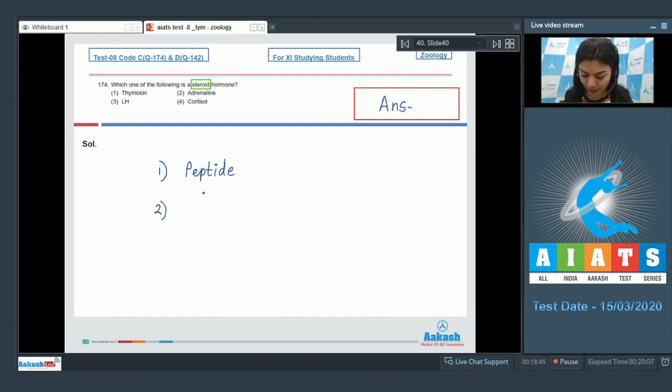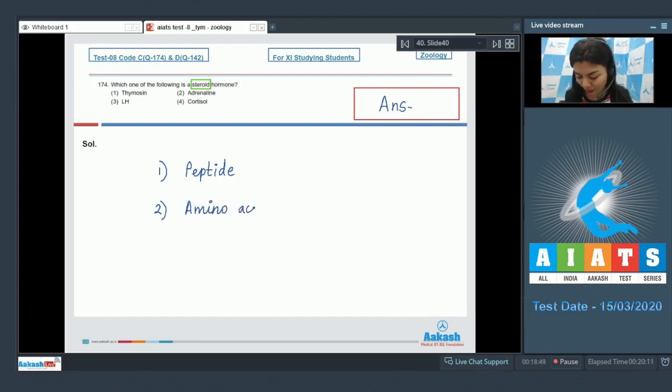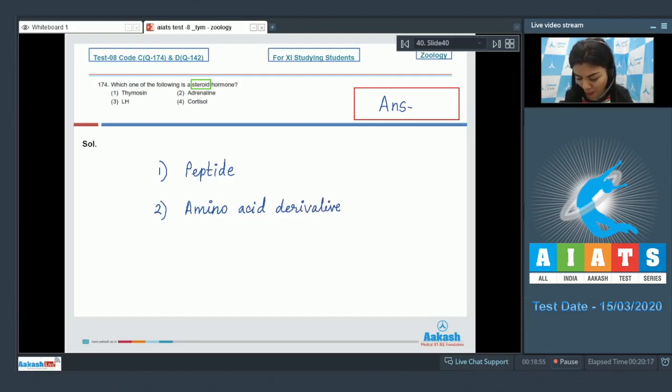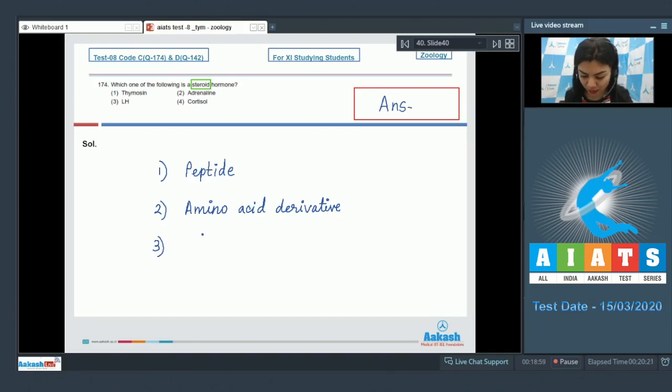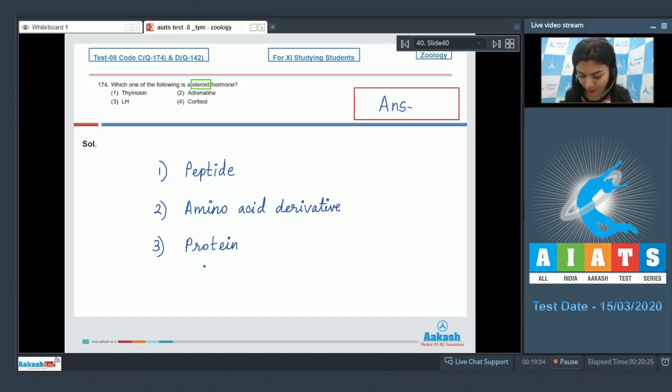Option two, adrenaline. Adrenaline is an amino acid derivative and it is secreted by adrenal medulla. Option number C, LH, that is luteinizing hormone. It's proteinaceous in nature, coming from anterior pituitary.